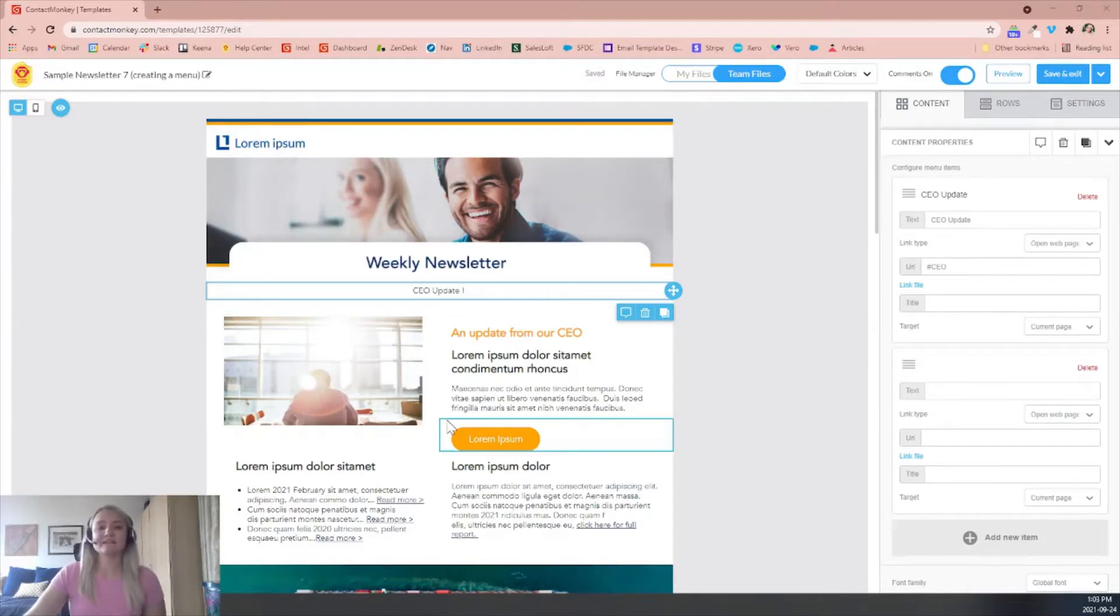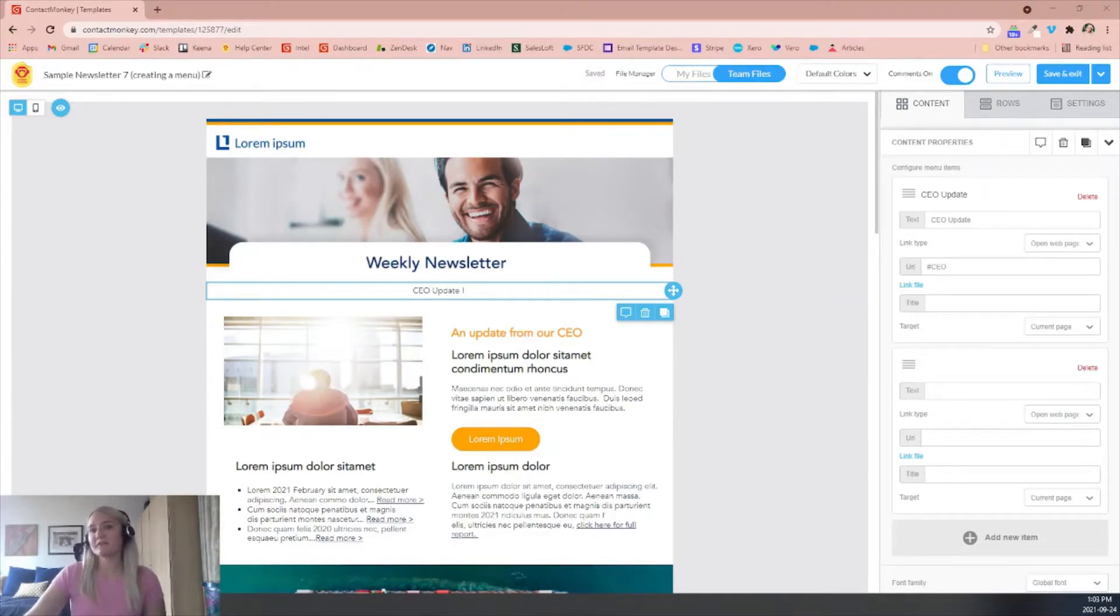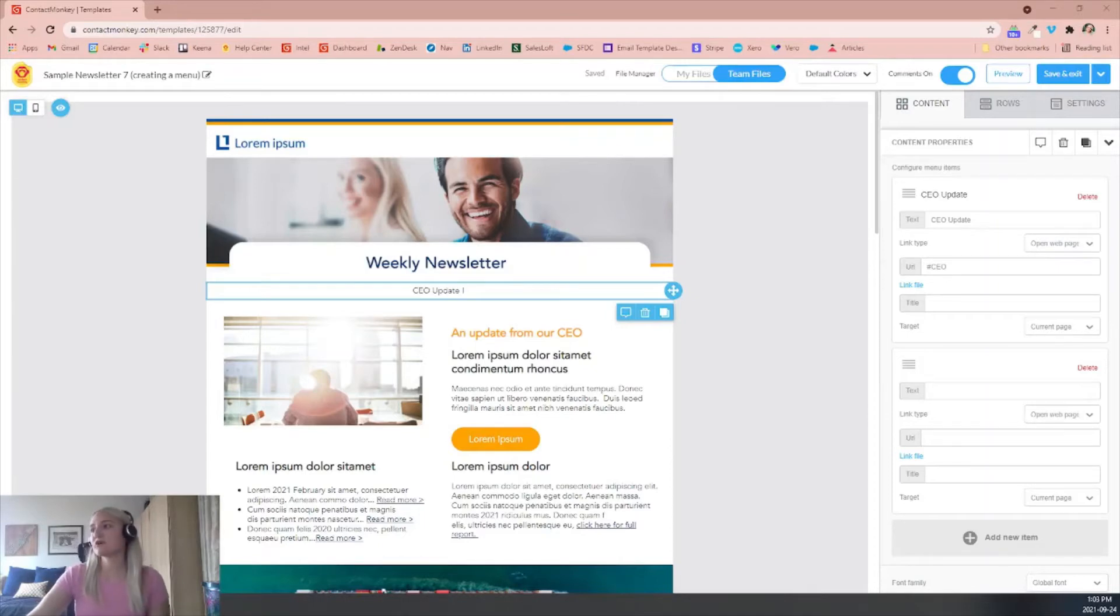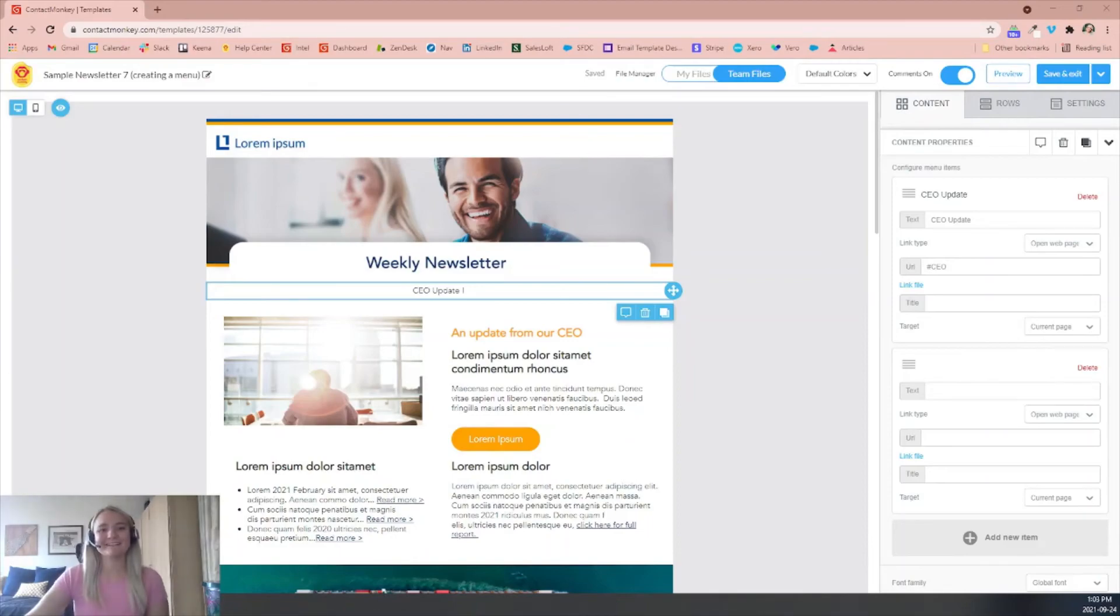If you run into any problems creating a menu for your email communication, please reach out to your customer success manager who will be able to assist you further. Thanks so much and I hope this was helpful. Have a great day.